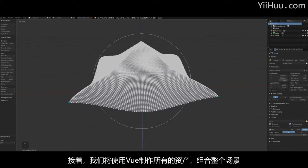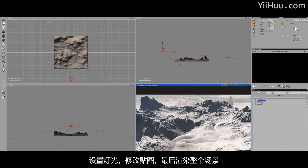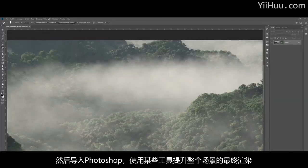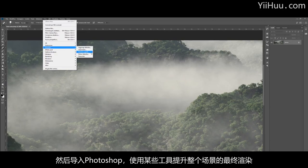And then we will use View to import all these assets to compose the scene, lighting, improve the textures and even render the scene. Then Photoshop to improve, of course, our final render with some post work.